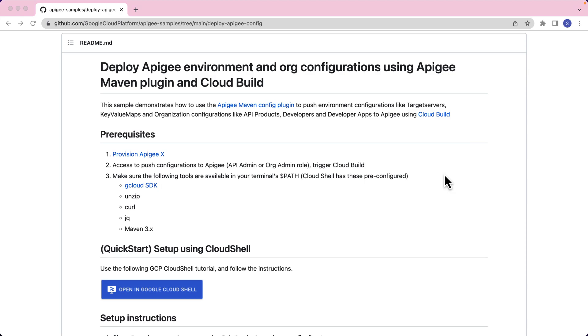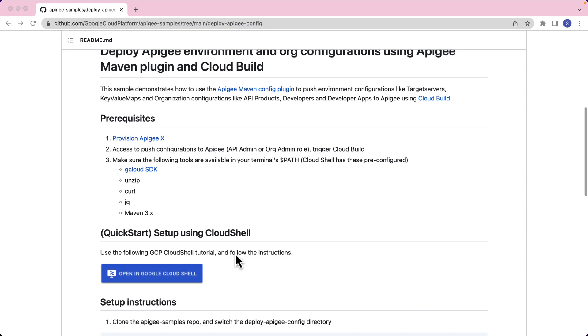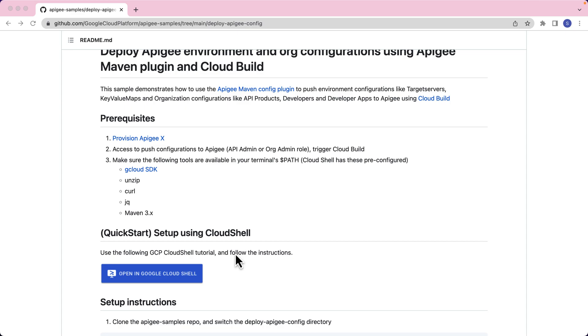Now for this sample, the prerequisites we will need are: you should have an Apigee X provisioned and configured with external access for API traffic. As a user, you will need permissions or roles to push configurations to Apigee like API admin or org admin. You will also need permissions to trigger Cloud Build in your GCP project. And finally, you'll need tools like gcloud, unzip, curl, and jq installed.